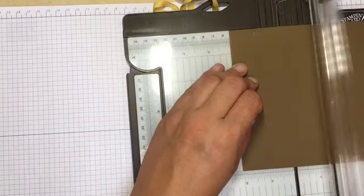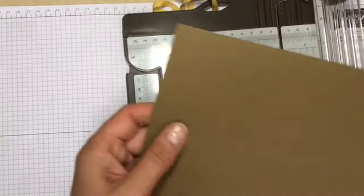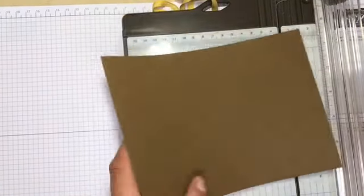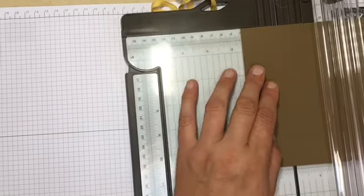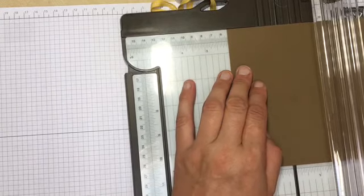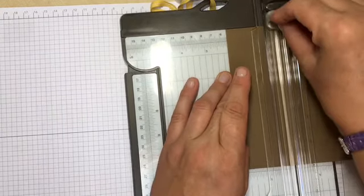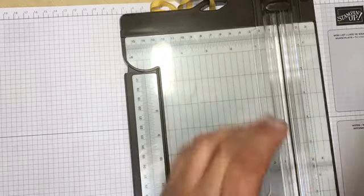Run it a couple of times just to make sure you've got a good score, then flip the card around and do a second gate from the other side at two and one sixteenth. Then these should fold together nicely.